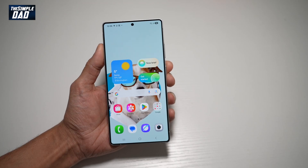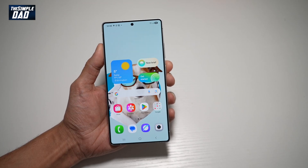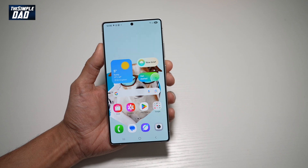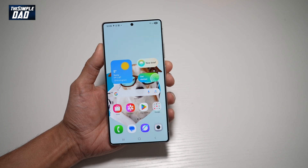Hi everyone, TheSimpleDad here. In this video, I'll show you how to automatically add apps to your home screen when they're installed.